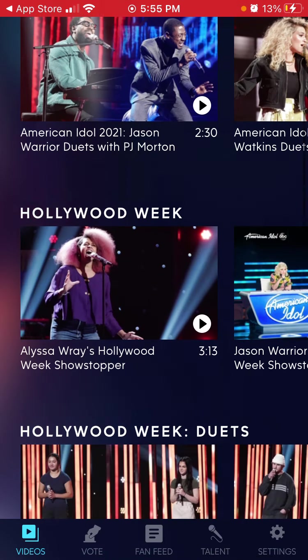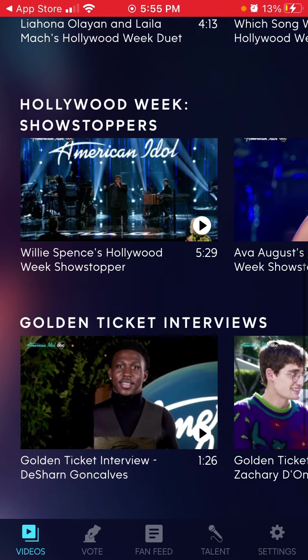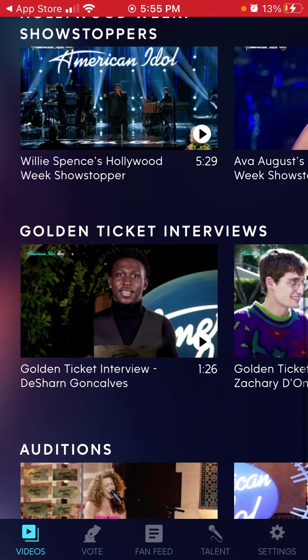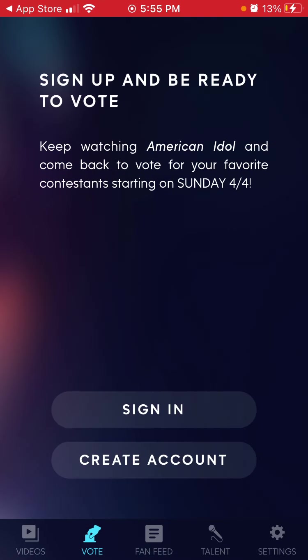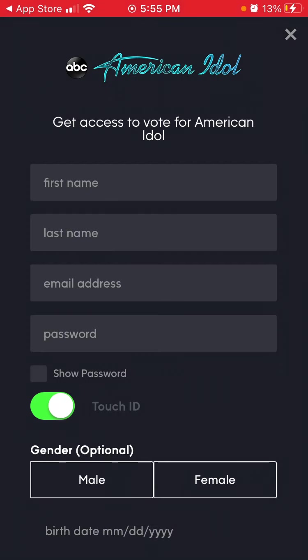So there you have it — it won't work like that if you're outside of the US. The main feature is that you can vote, and to vote you need to create an account first. You won't be able to vote without an account.